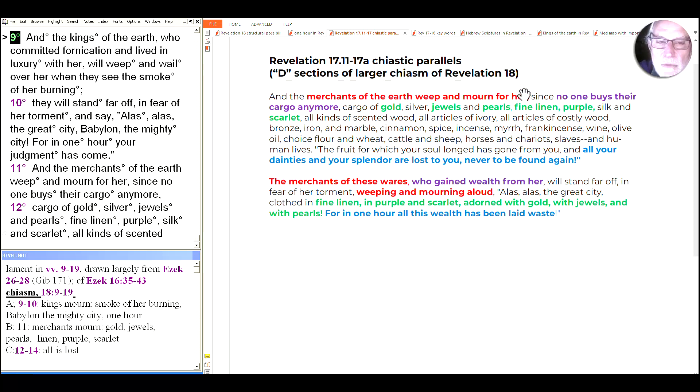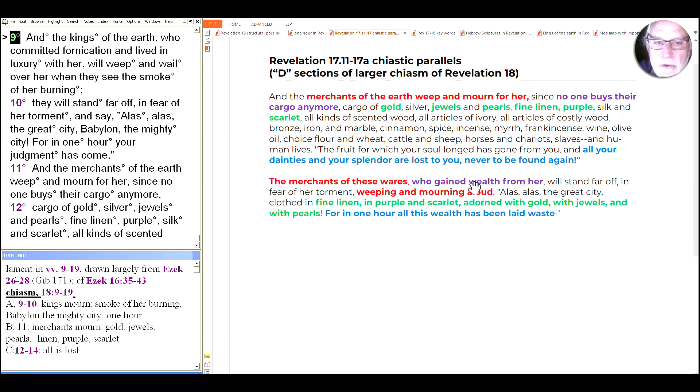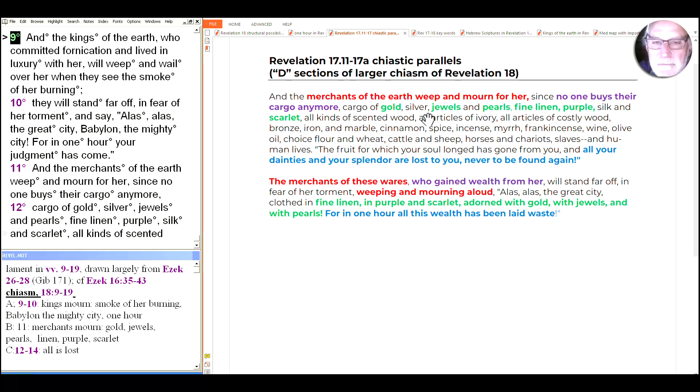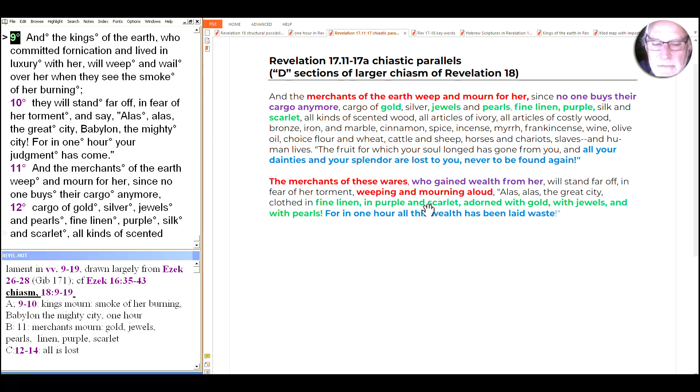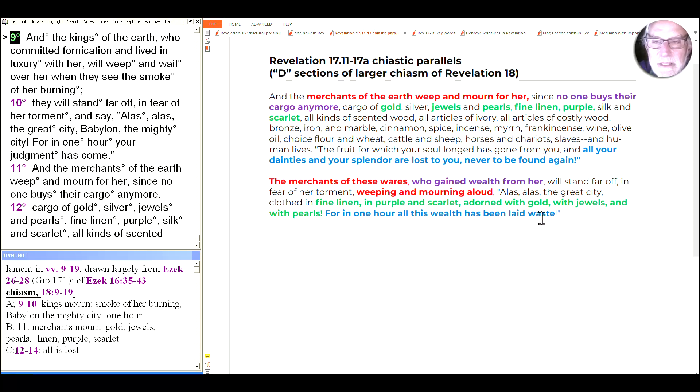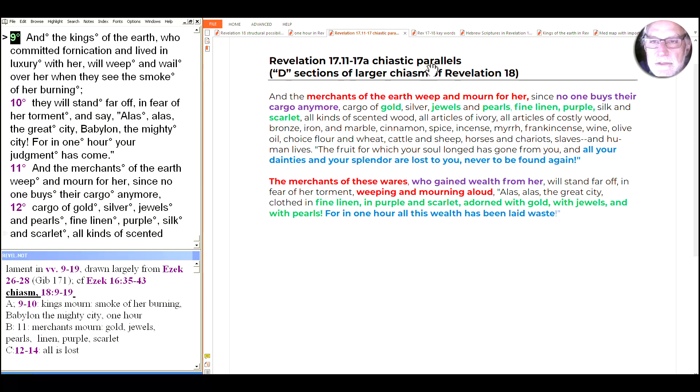The merchants of the earth weep and mourn for her, and here the merchants weeping and mourning aloud. No one buys their cargo anymore as parallel by who gained wealth, which is to say they won't be gaining wealth from her anymore. The elements of the cargo here are similar, identical actually, to what she's dressed in, the great city dressed in, and then the description that it's all lost to you and the wealth has been laid waste or has been abandoned. We see the tight parallel between those two pieces.